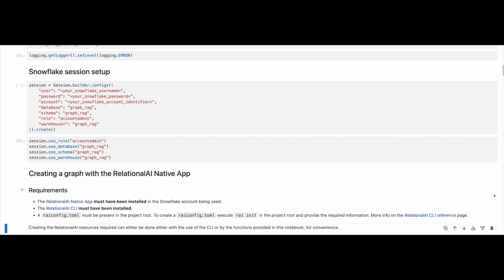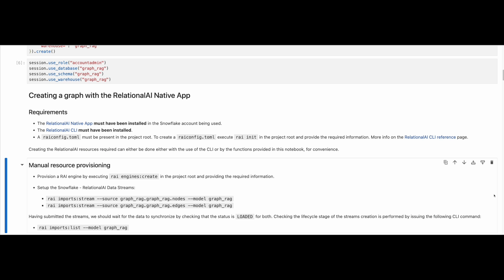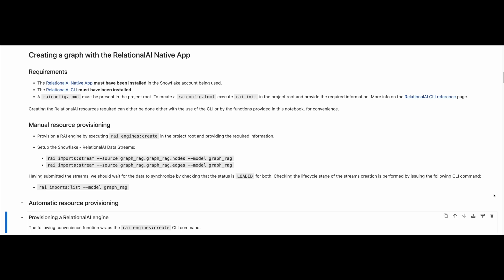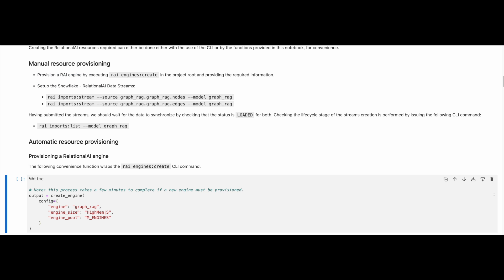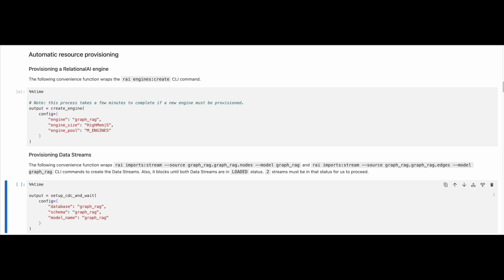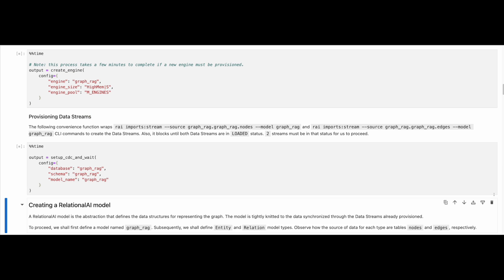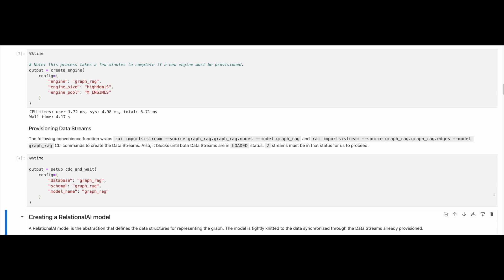This notebook also provides an easy way for provisioning a Relational AI engine, and setting up of the Snowflake data streams that will keep our Snowflake tables and Relational AI model in sync. Running those cells will create the engine, if one has not been provisioned already, and will set up the data streams.